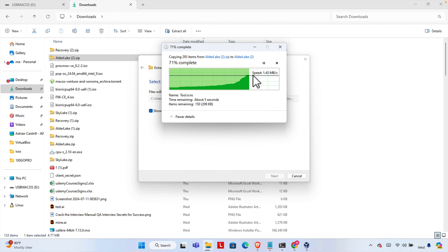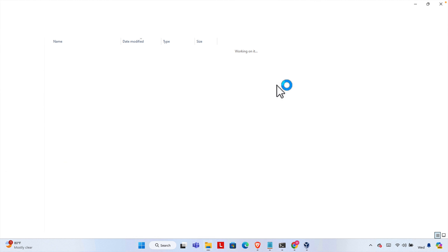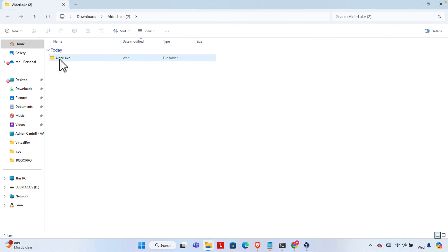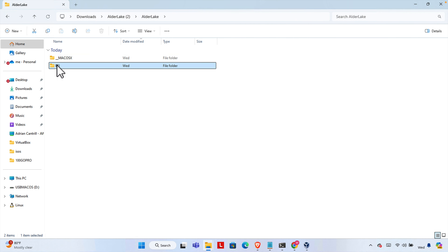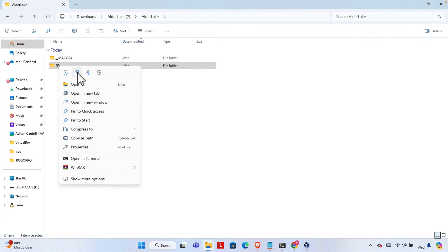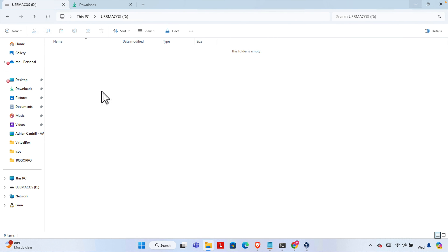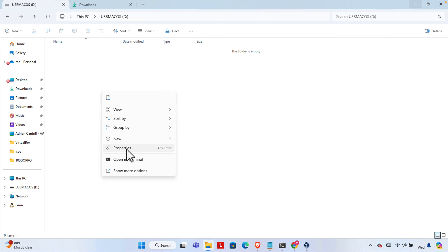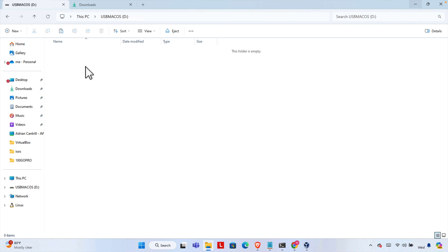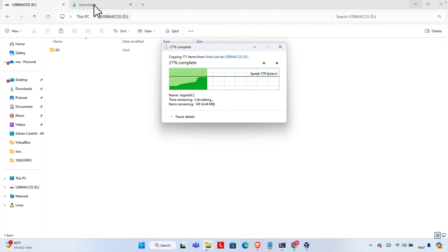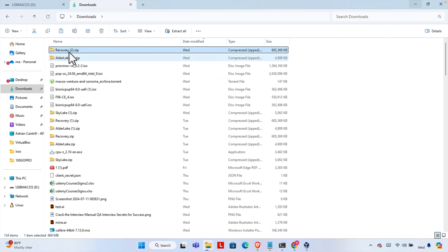Once the extraction is done, we access that folder — here is the extracted folder and inside we find the EFI folder. We right-click and choose Copy, then access the pen drive and paste it there. Let it paste, and now jump to the other file — recovery.zip.